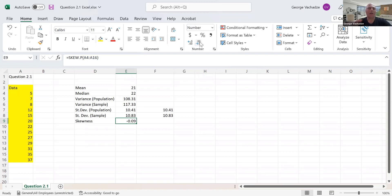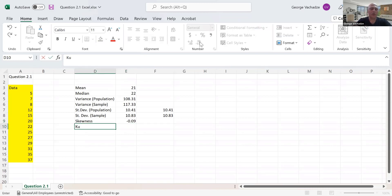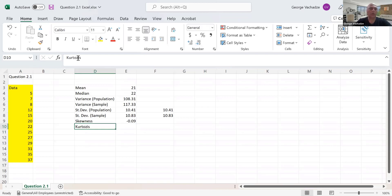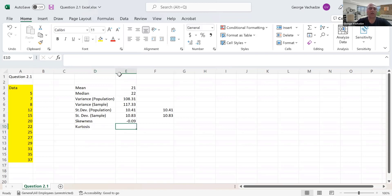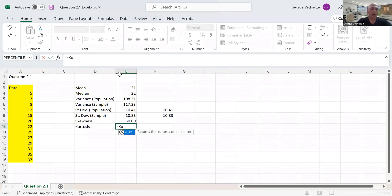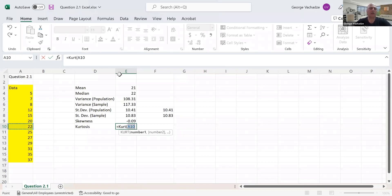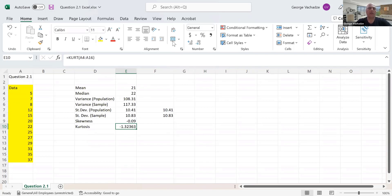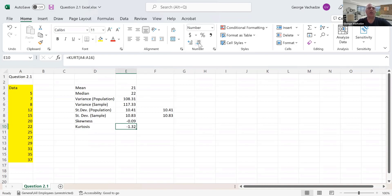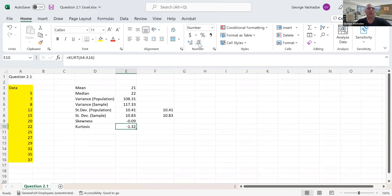Finally, we need the kurtosis. This function is known as KURT, and we select the data again. One thing I'd like to highlight: Excel calculates kurtosis using a slightly different formula and then subtracts three.